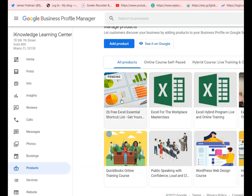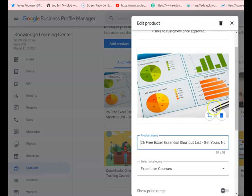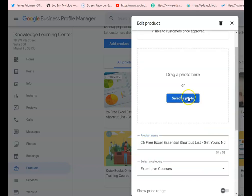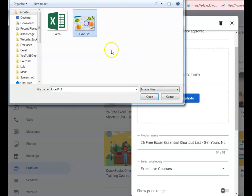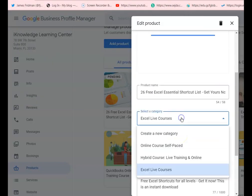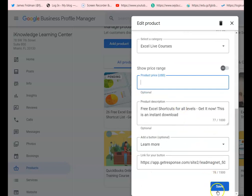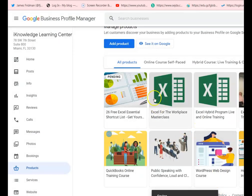It is very important to remember that once the product is added in your profile, you can change the picture by deleting the existing one and replacing it with a new one. You also can change the category, the description, and pricing. The only thing you cannot do at this time is reposition the products, so the most recent uploaded product is the one that's going to show first.